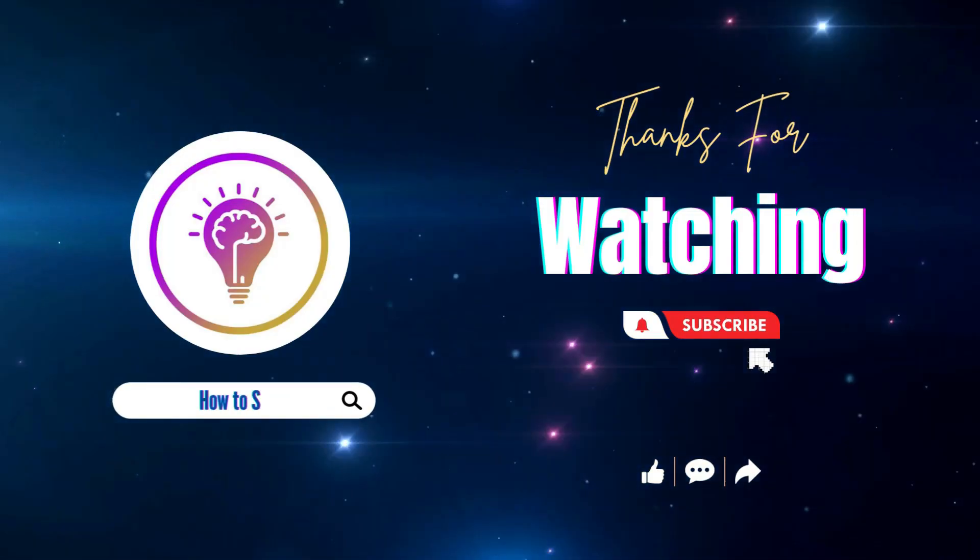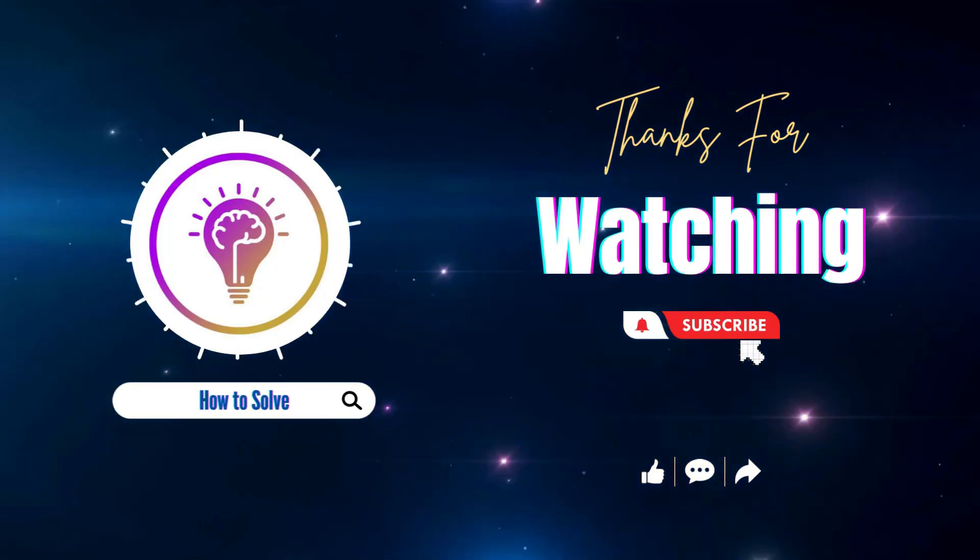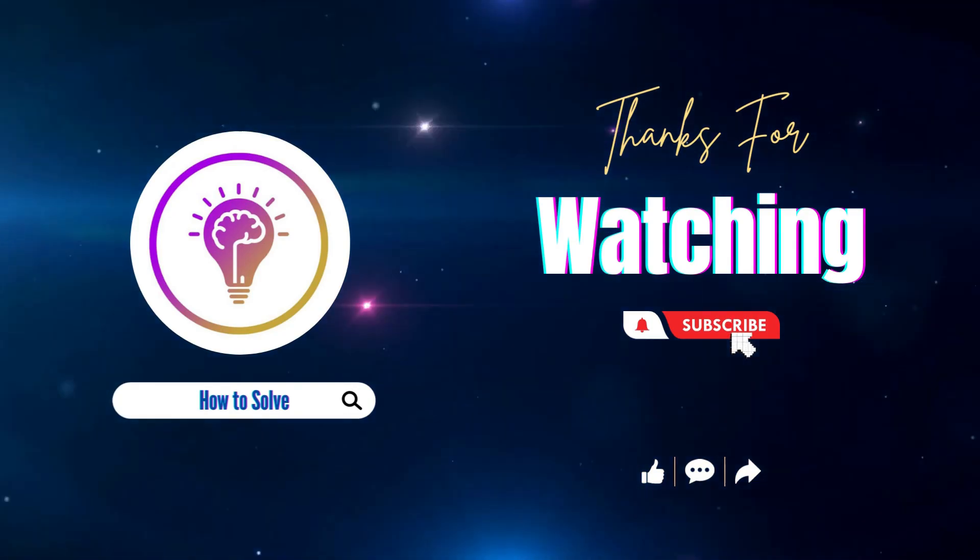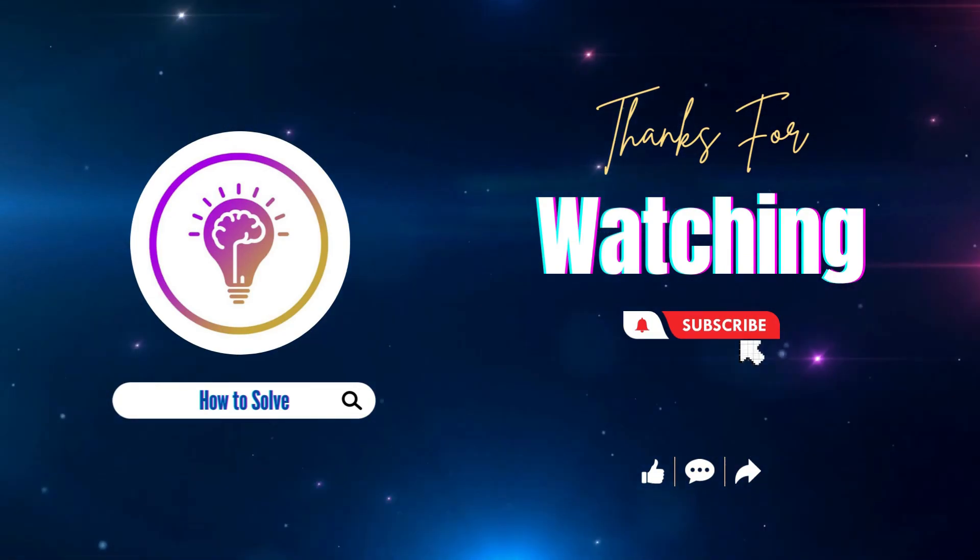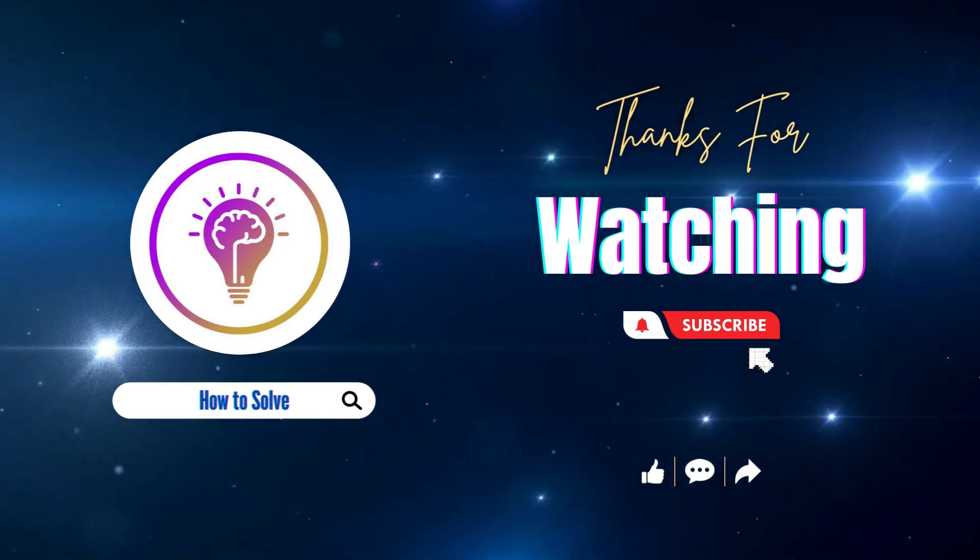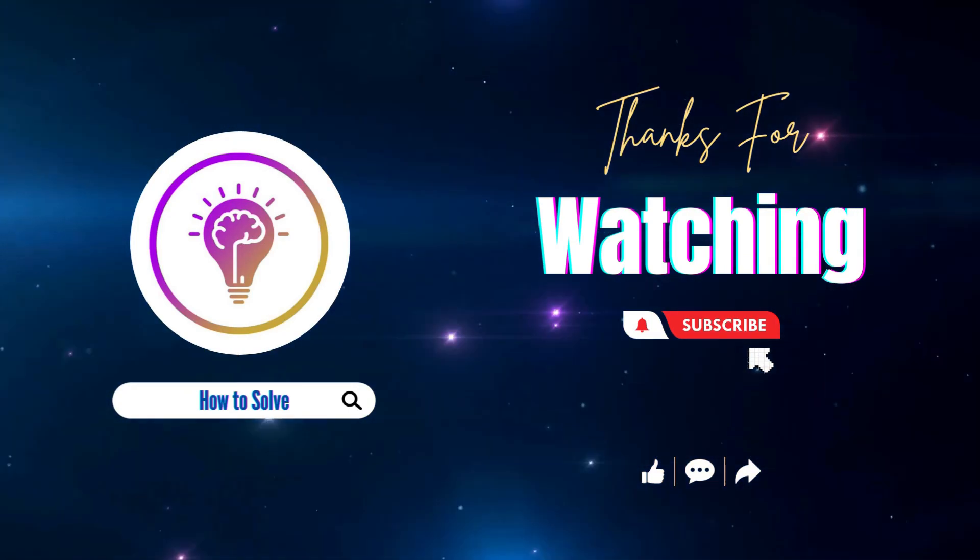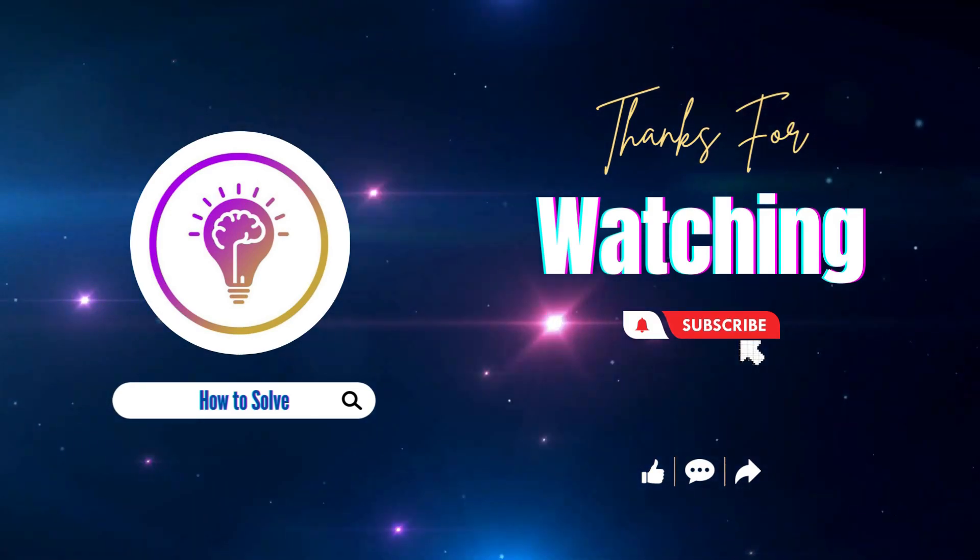Please like and subscribe for more content. And also don't forget to click on the notification bell so you'll be notified whenever we post a new video.